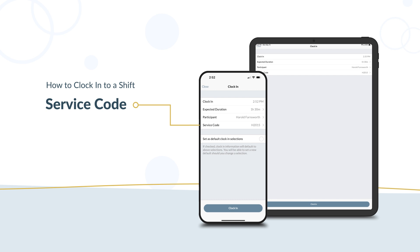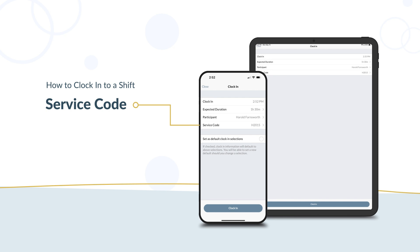Service code is required. This is the code that describes the service you provide. Choose the service code that matches the support you're providing during this shift.